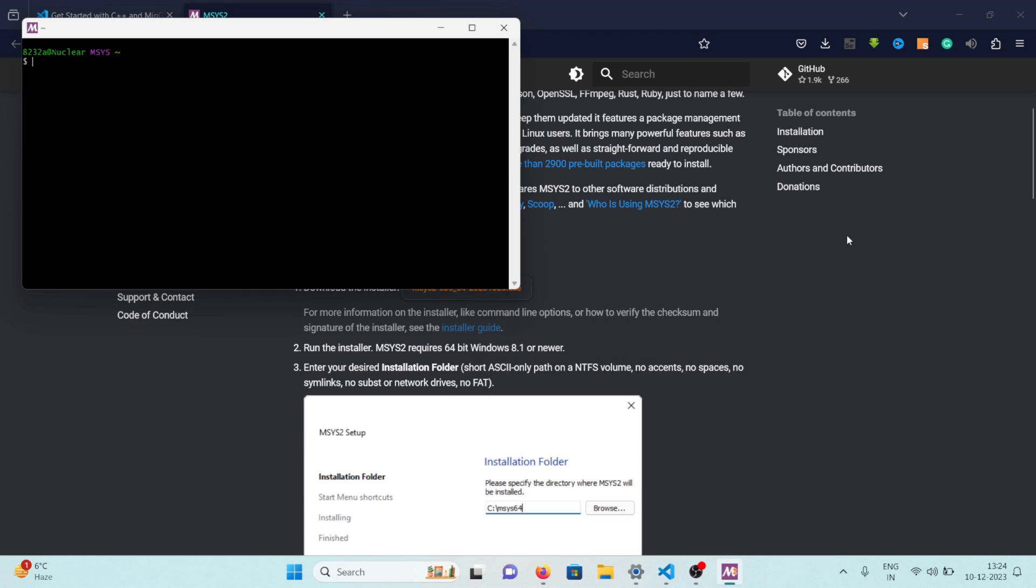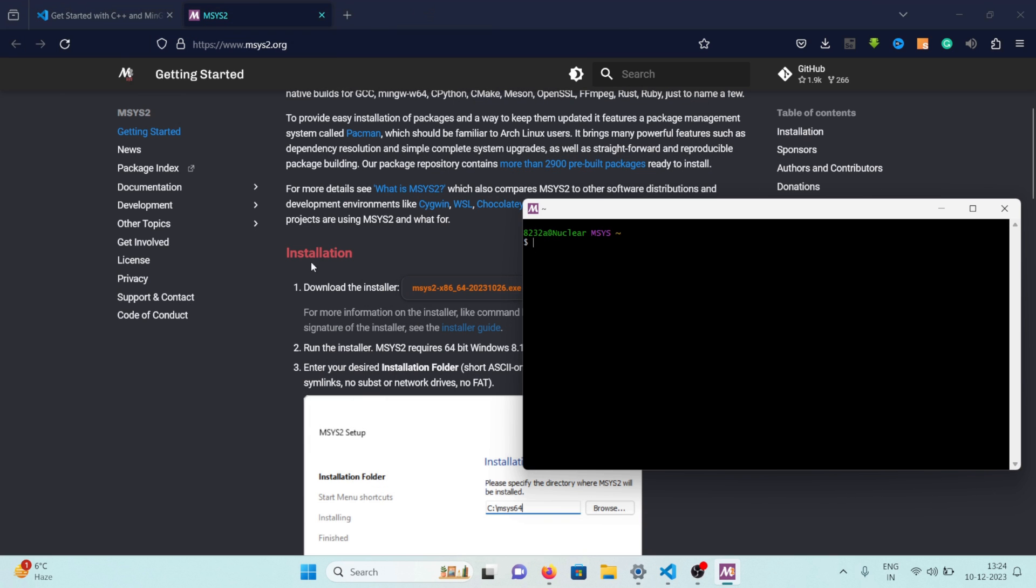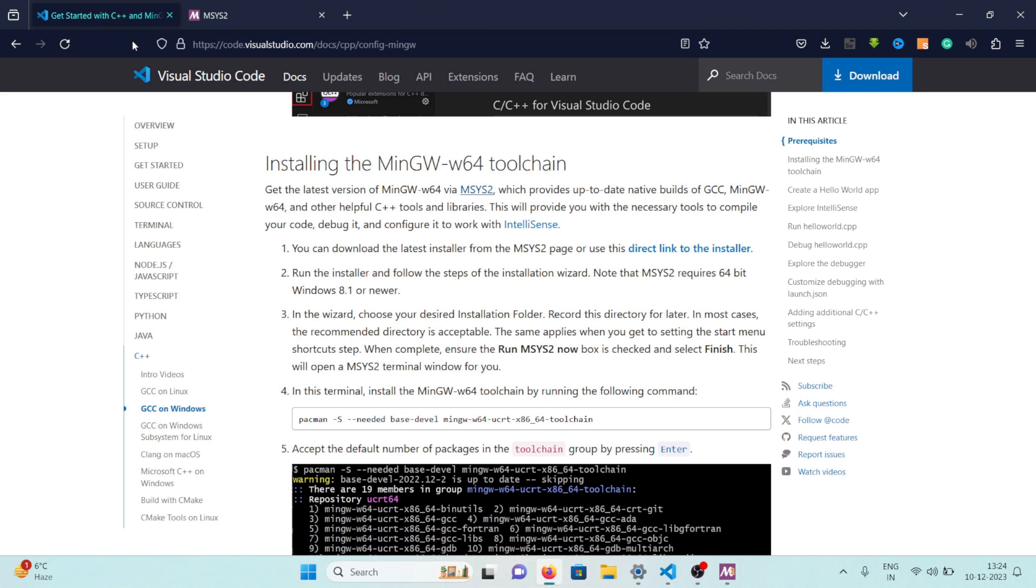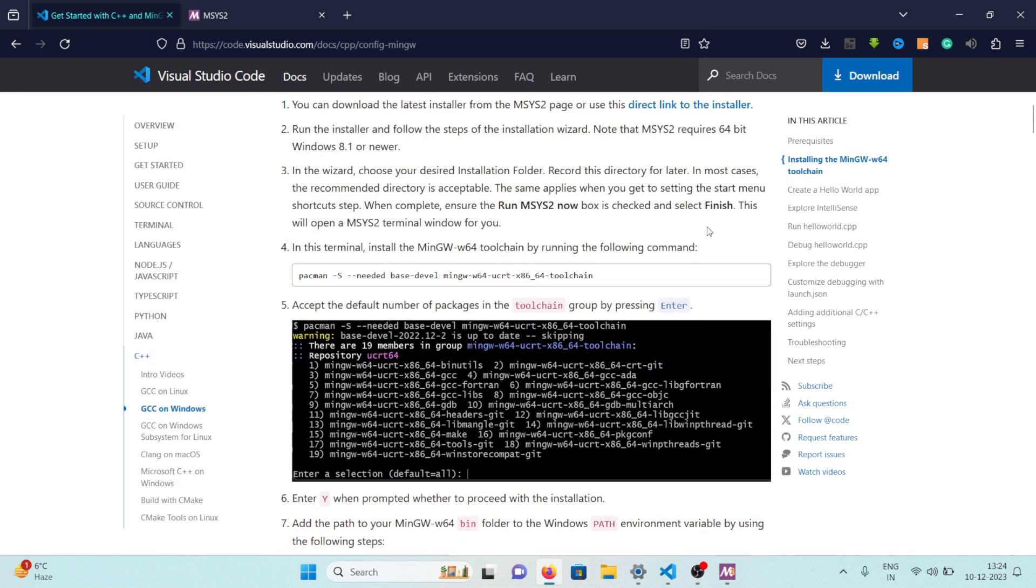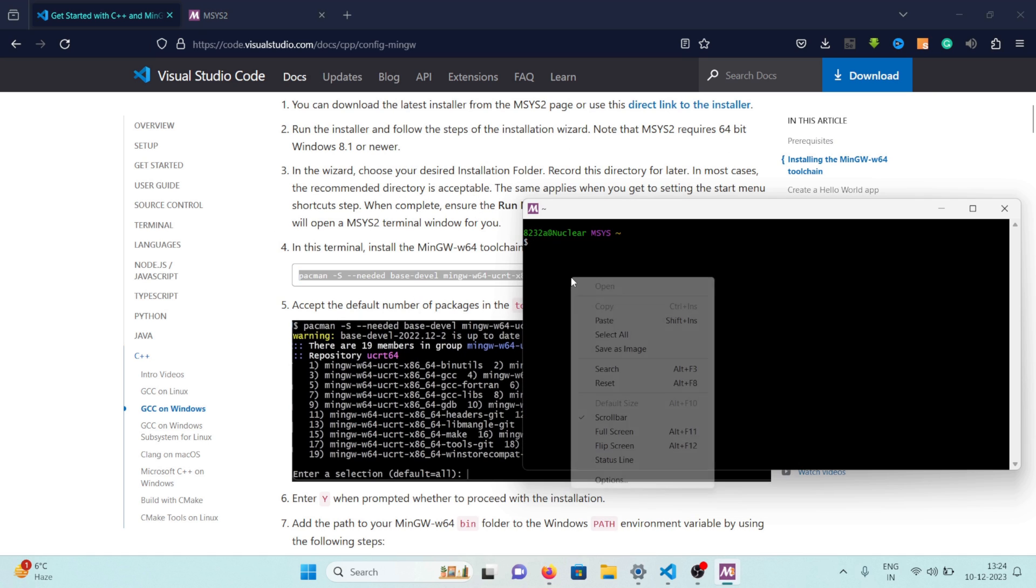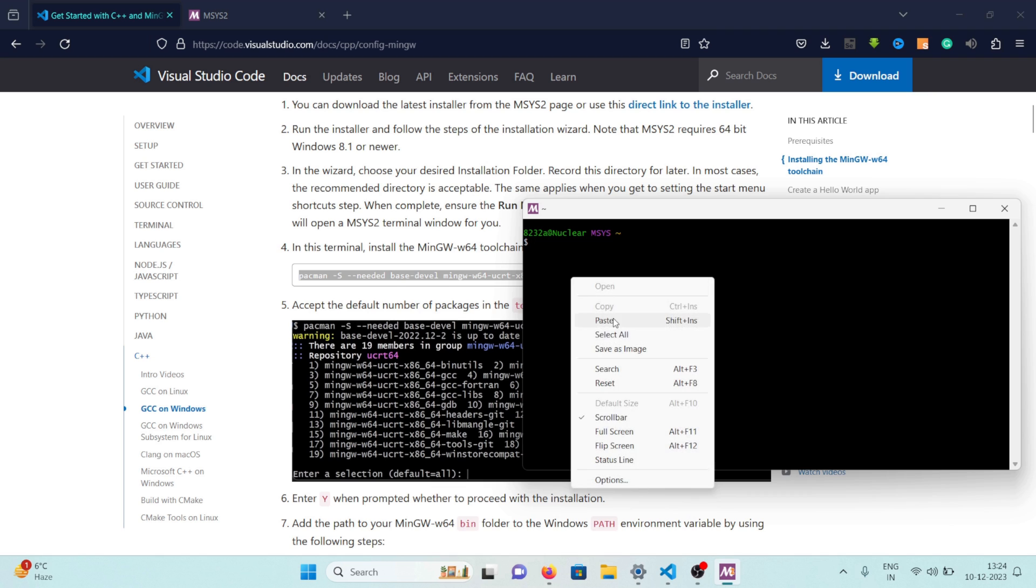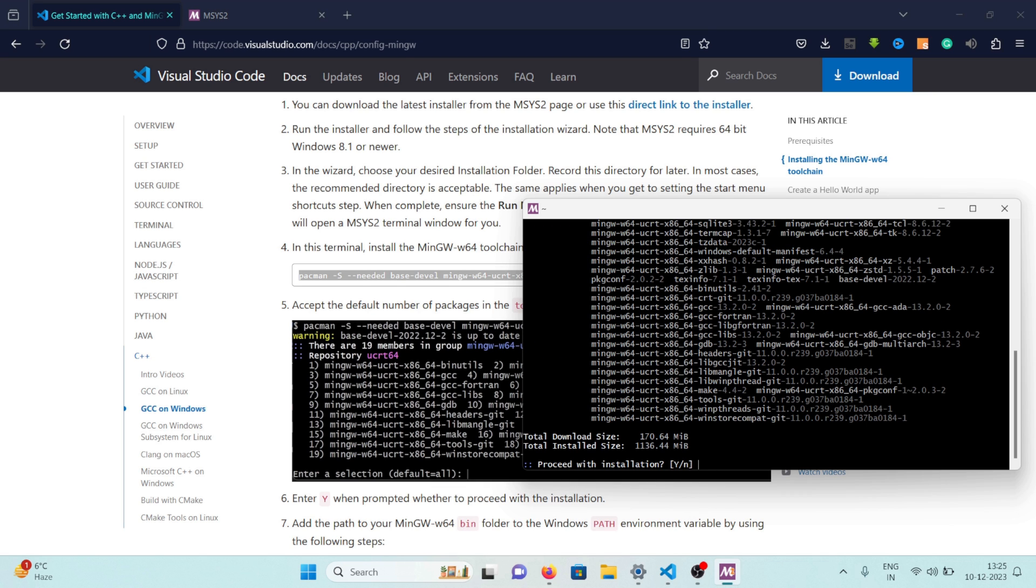So let's just close this one for now, let's work with this one and let's go back to this tab and here we need to do the next step which is copy this command. So I'm just going to copy it and go back to mySys and just paste the command and hit enter. So I'll press enter.